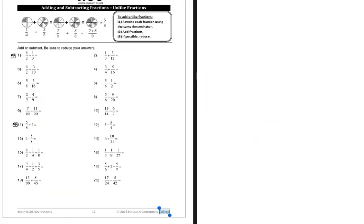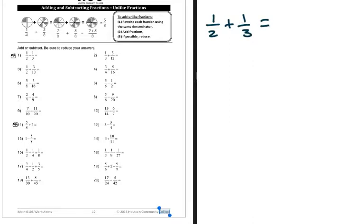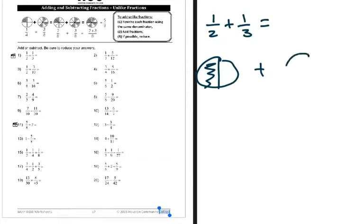Wanted to zip through that section because basically when the bottoms match, you just add the tops. This is really the meat and potatoes of this. Number one: we have one over two plus one over three, and the issue here is that now you can't just add them.